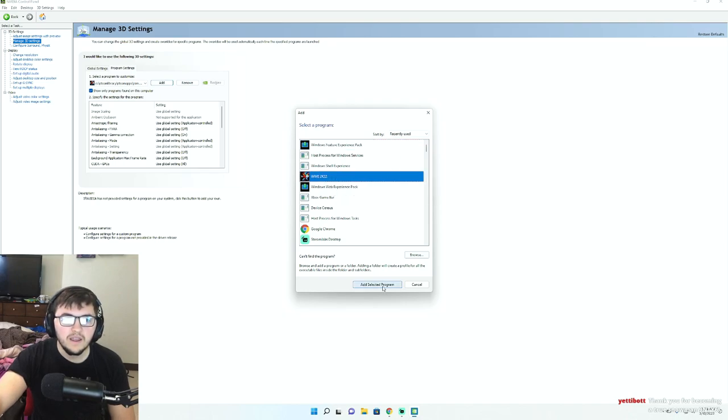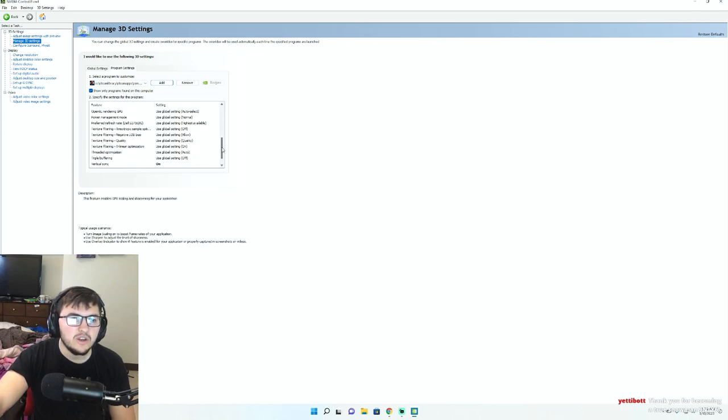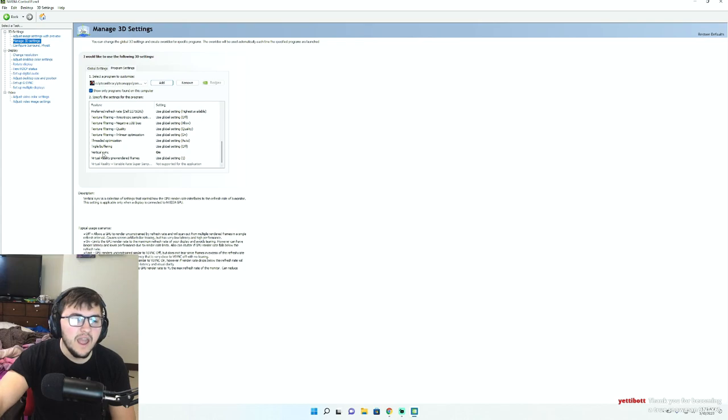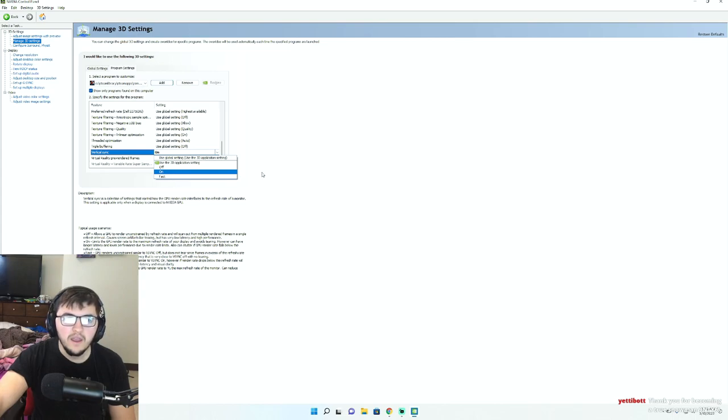Click add selected program. From there, what you're going to do is you're actually just going to scroll down here and you're going to find where it says vertical sync. Click on this and turn it on.